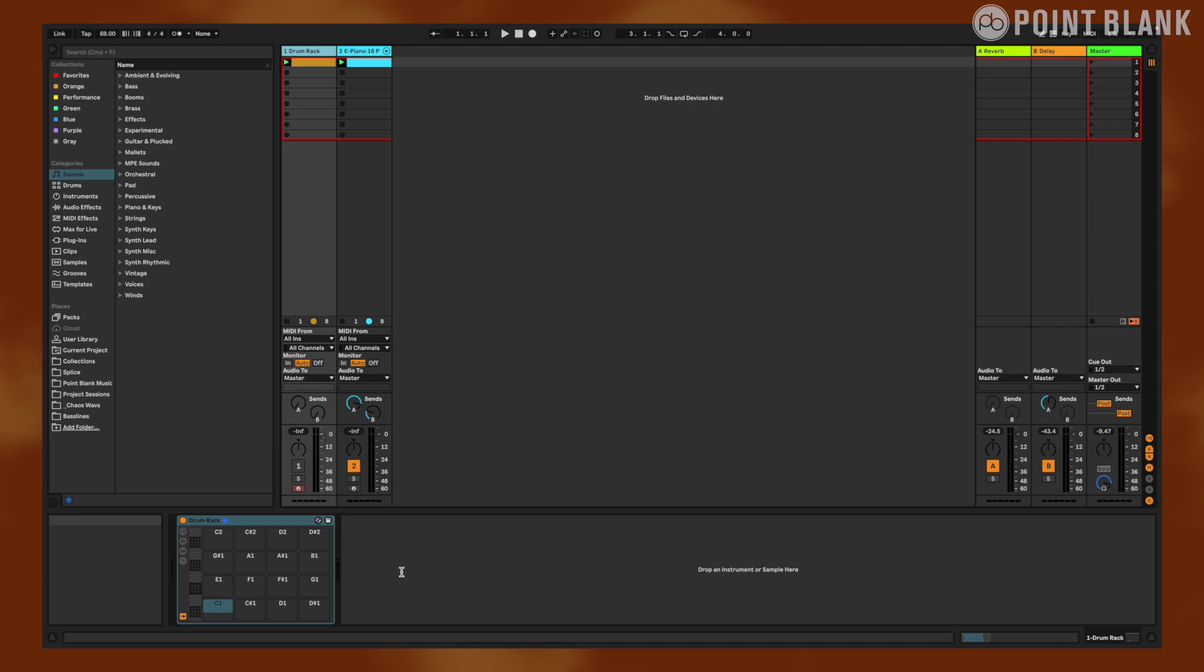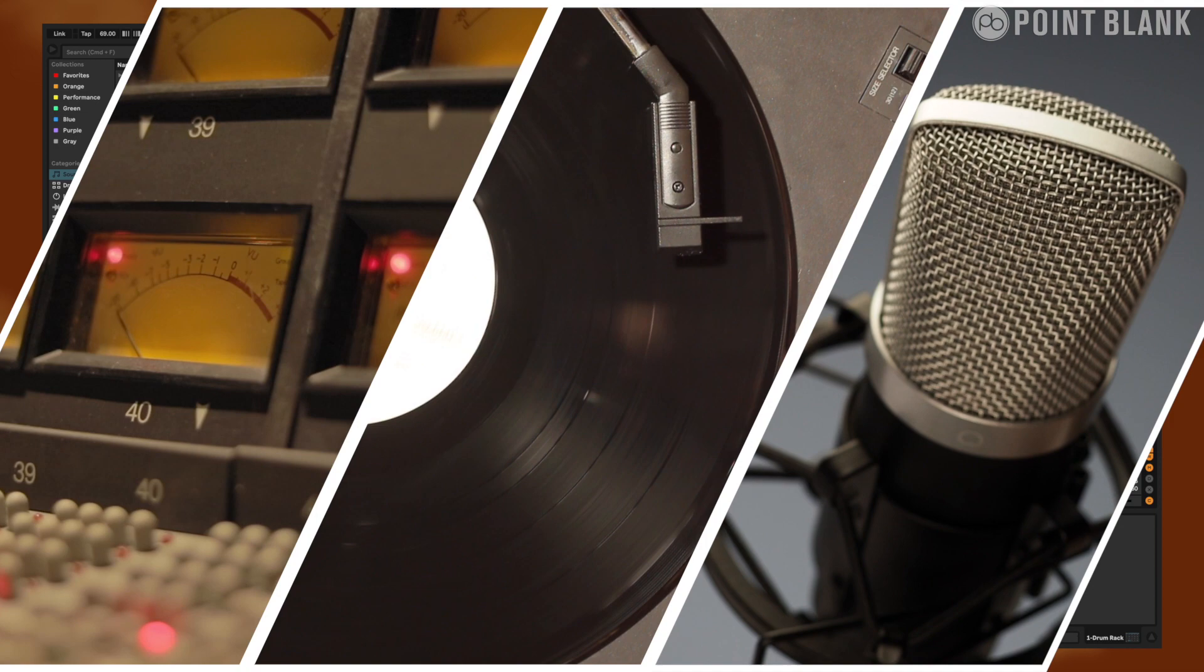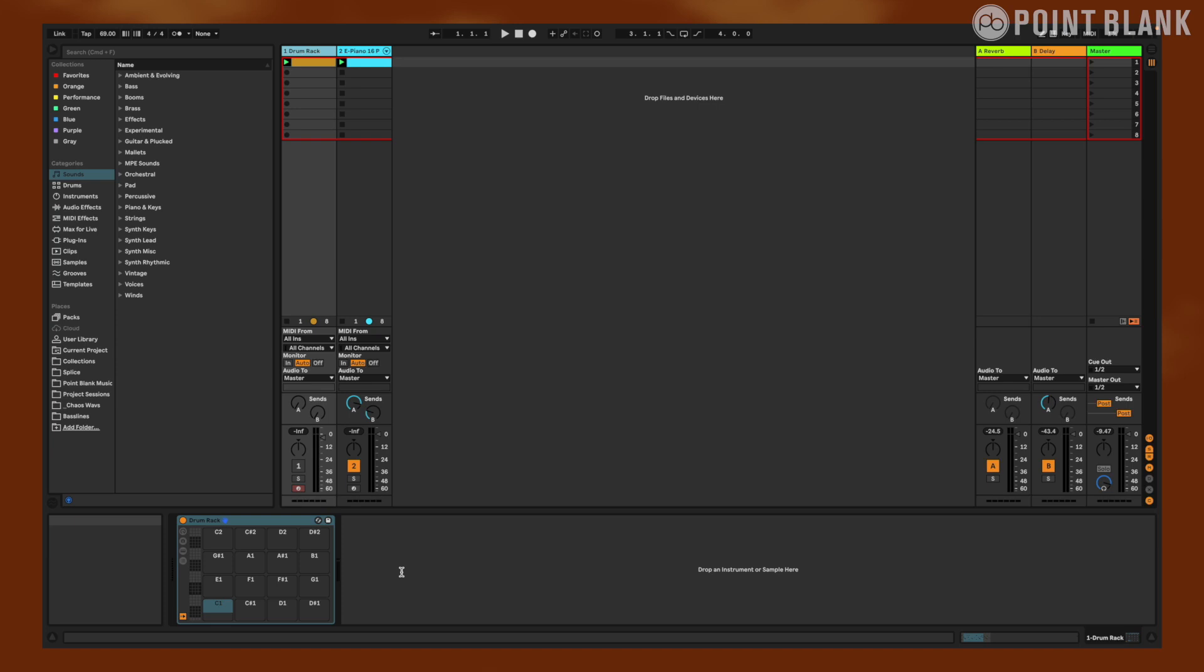Before we dive into selecting drums, it is essential to understand what makes a drum sound lo-fi. Lo-fi drums are usually characterized by a warm, dusty, and nostalgic sound. They sound like they were recorded on old equipment or sampled from old vinyl records. To achieve this sound, we're going to look for drum samples that have a bit of noise and limit the frequency range.